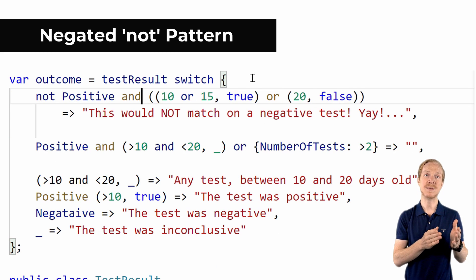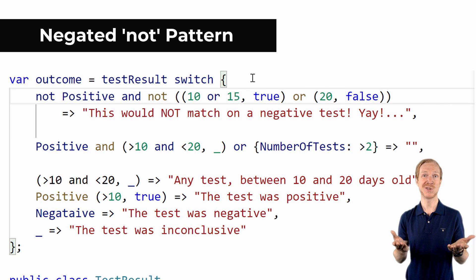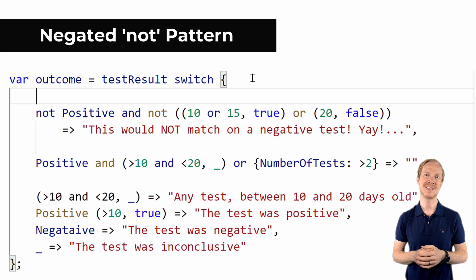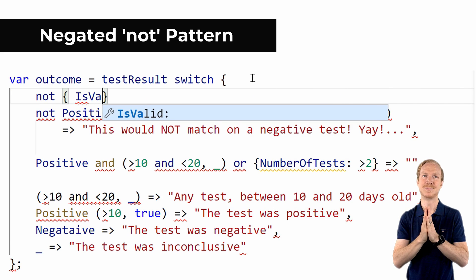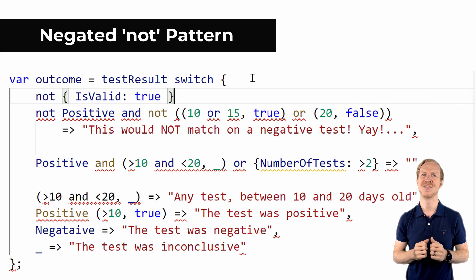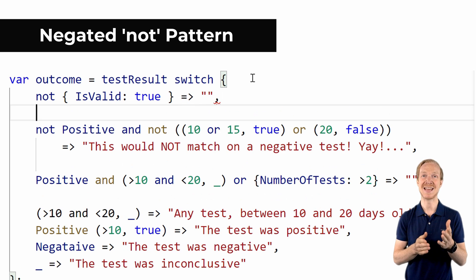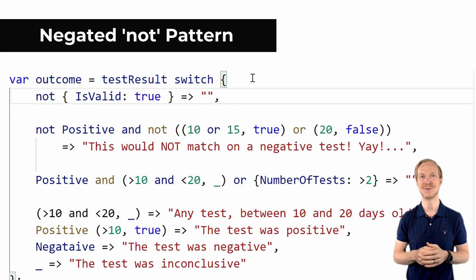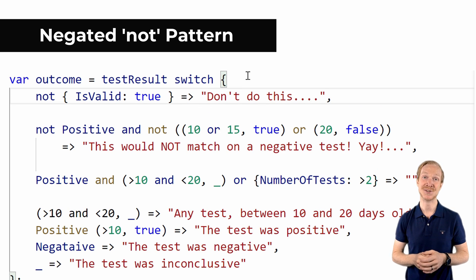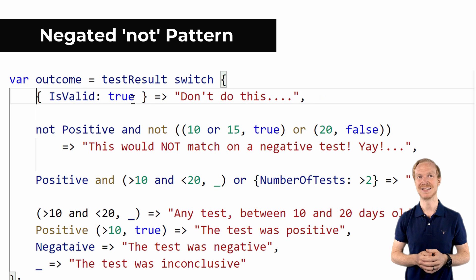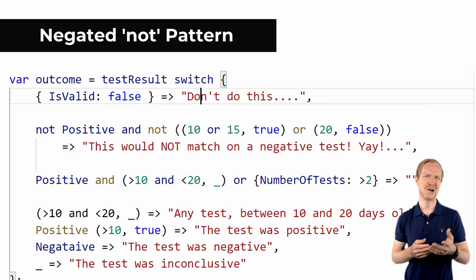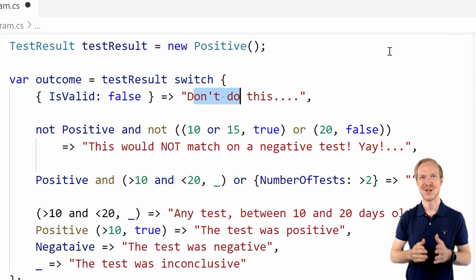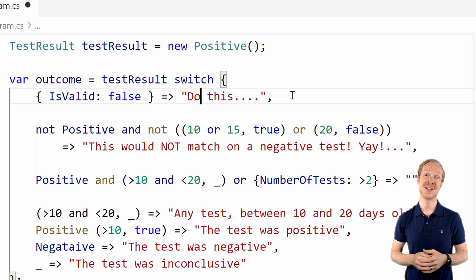How about saying that we'd like to check if our test result is not positive? Or negate the positional tuple? We could do that easily using the negated not pattern. Please just don't do this for the property pattern. In this case where we're checking a boolean value, it would be so much easier to simply check if is valid is false.